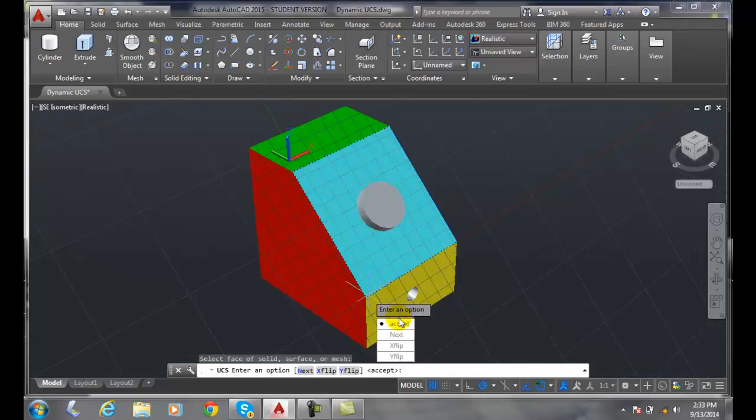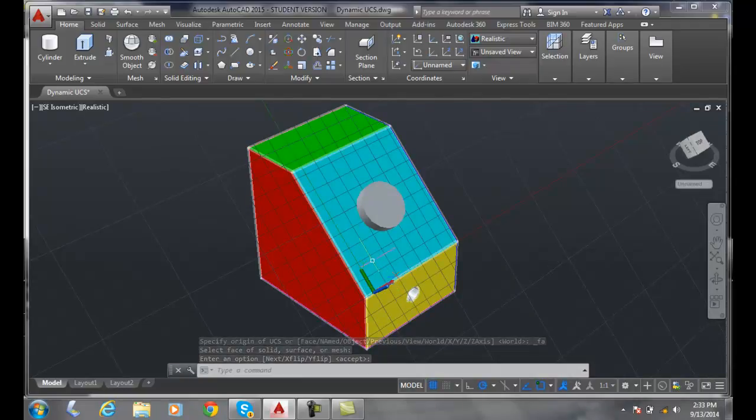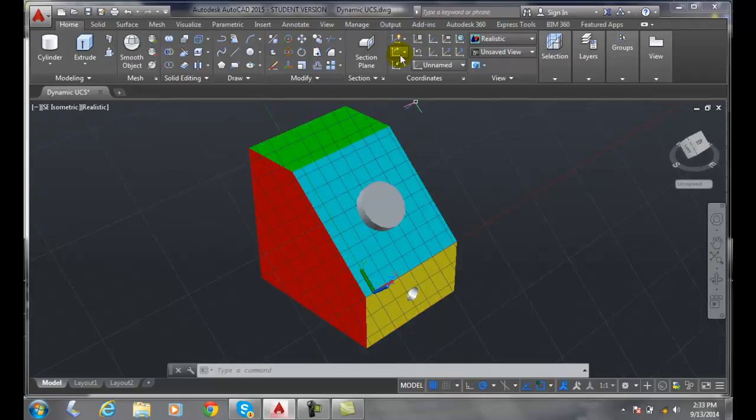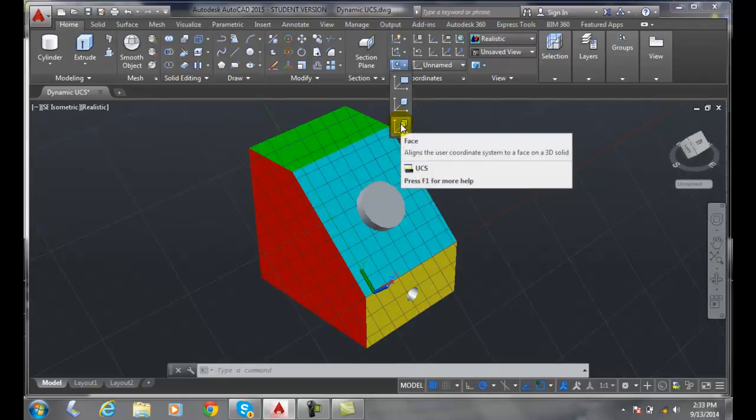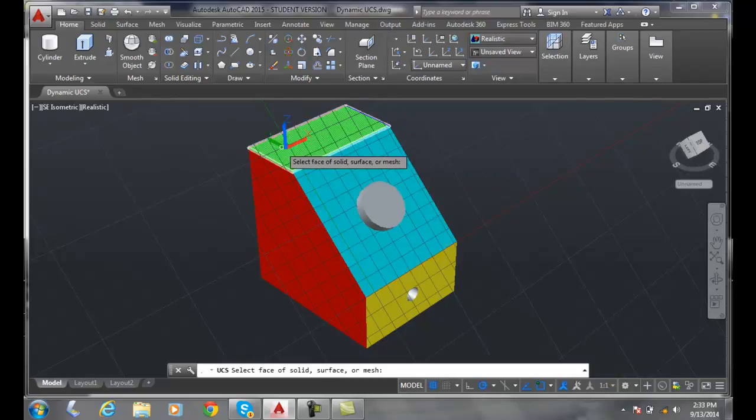And notice it's right everywhere I selected the face. It's not the most accurate. We have a couple options in here though.